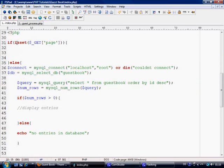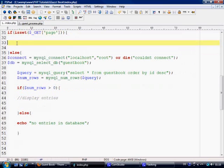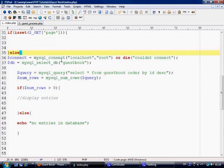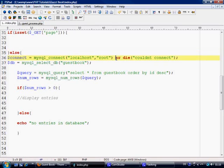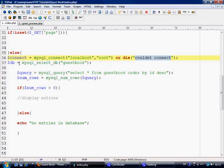Next we have an if isset check on the GET page super global. If it's set, it's going to do what's in there, which is nothing at the moment. Else it's going to connect to the database using mysql_connect to localhost with the username being root, and if it doesn't connect it's going to die and give an error of 'couldn't connect'. We then select our database, which is guestbook.